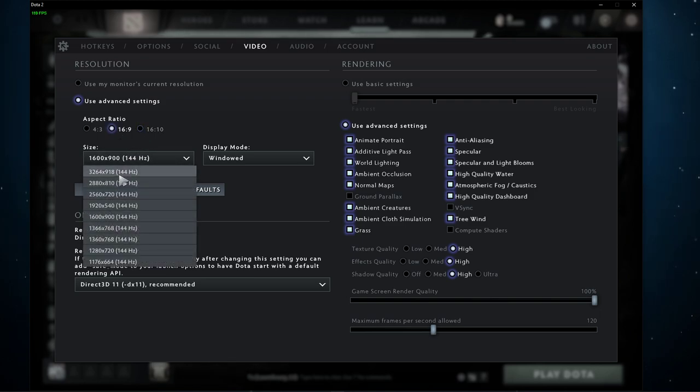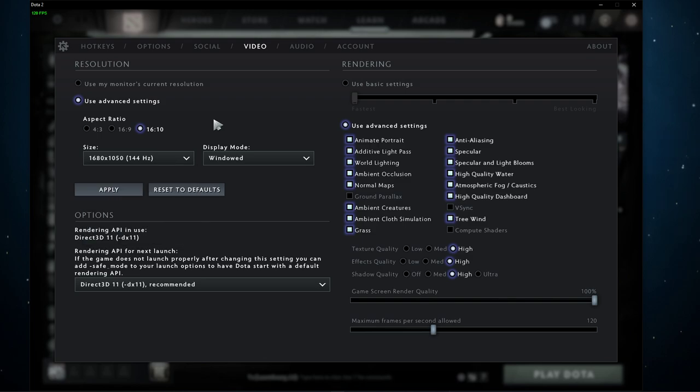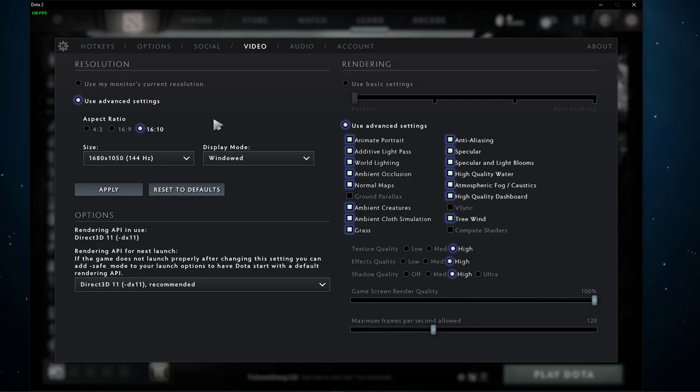In my case, 1920x1080 would be a good fit, as the resolution is still high enough to have a great gaming experience and low enough to save some resources, which can be utilized by other settings and programs.